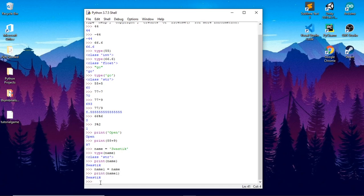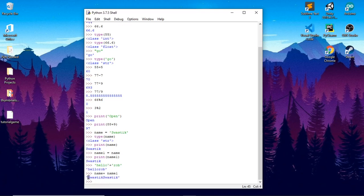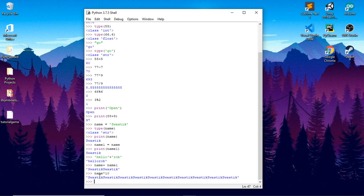We can also concatenate strings. So I will concat 'hello' and 'Rob' — it gives me 'hello Rob'. Now if I wanted to concat name and name1, this gives me back Swastik. You can multiply strings as well. Name has Swastik stored in it, so if I multiply it by 10, it will give me back Swastik 10 times.